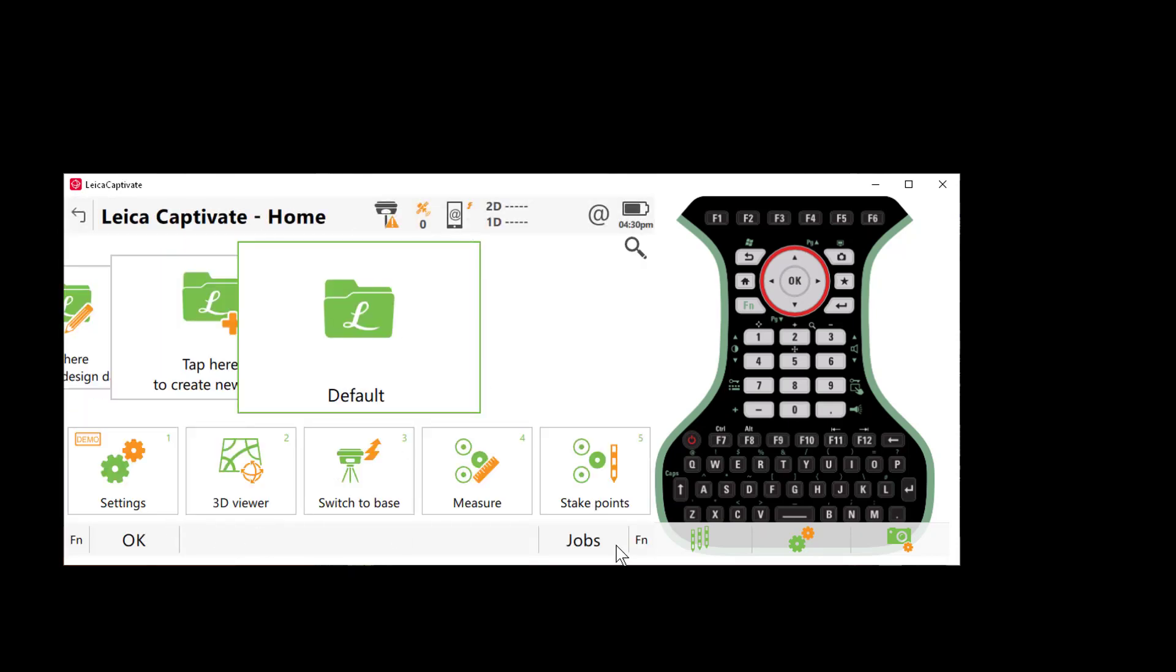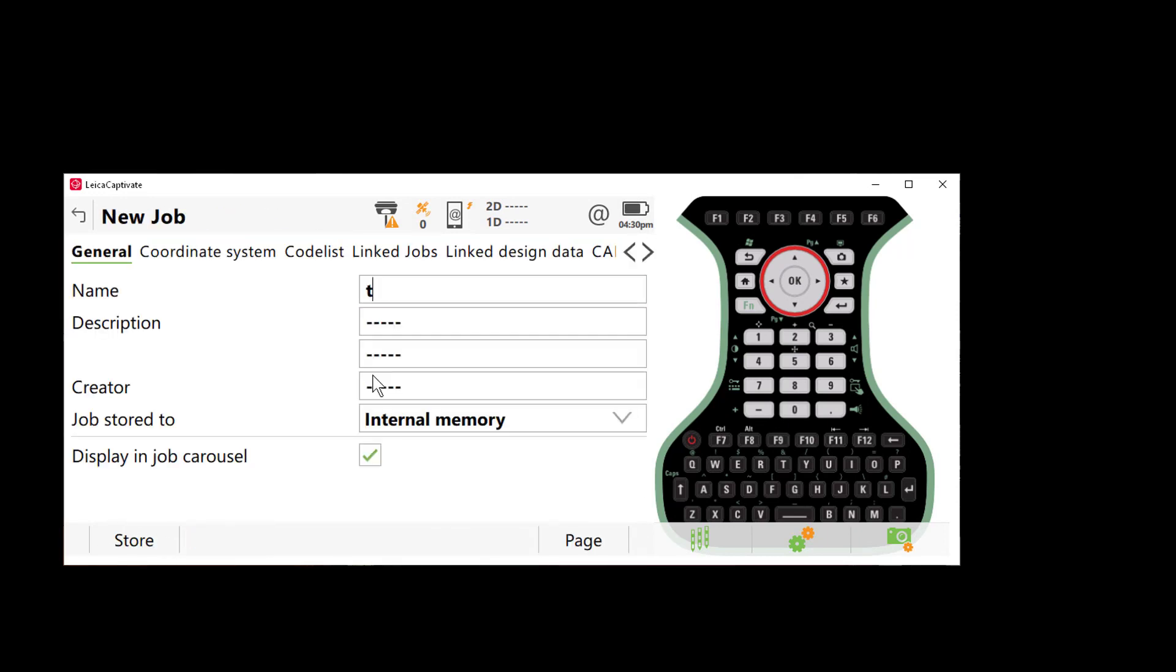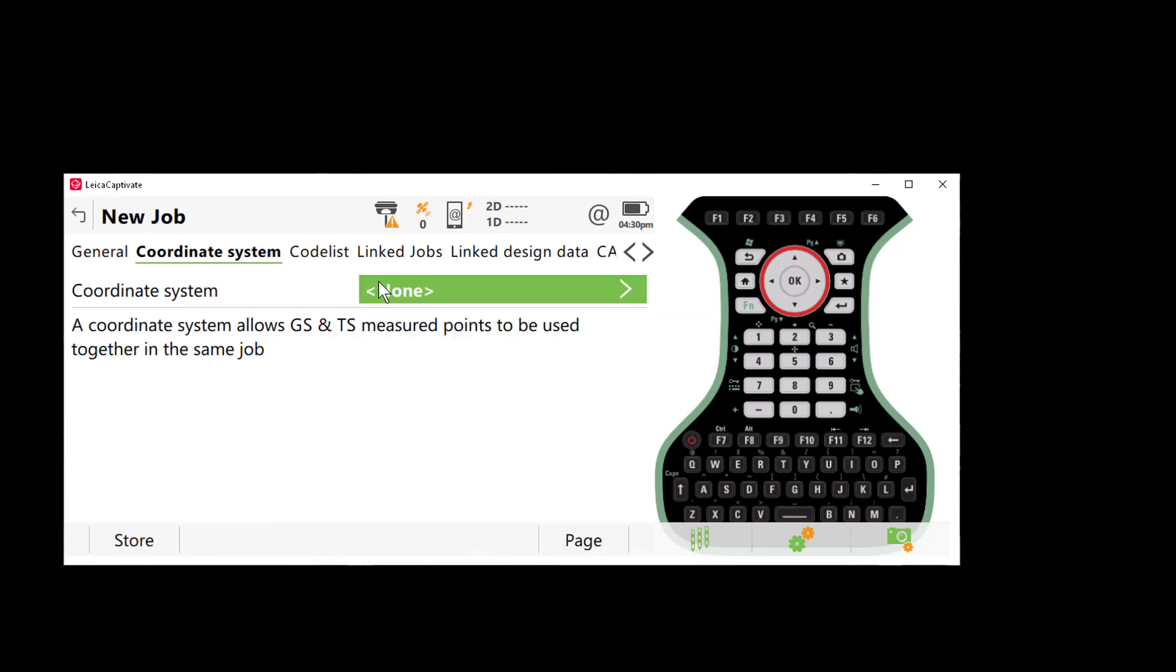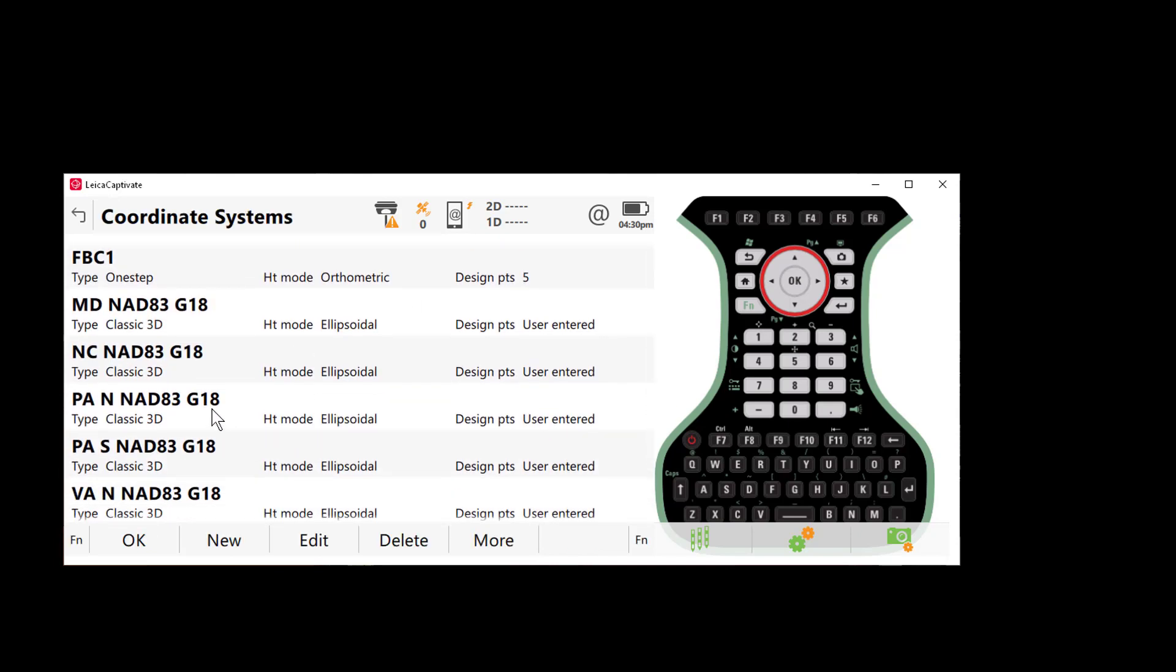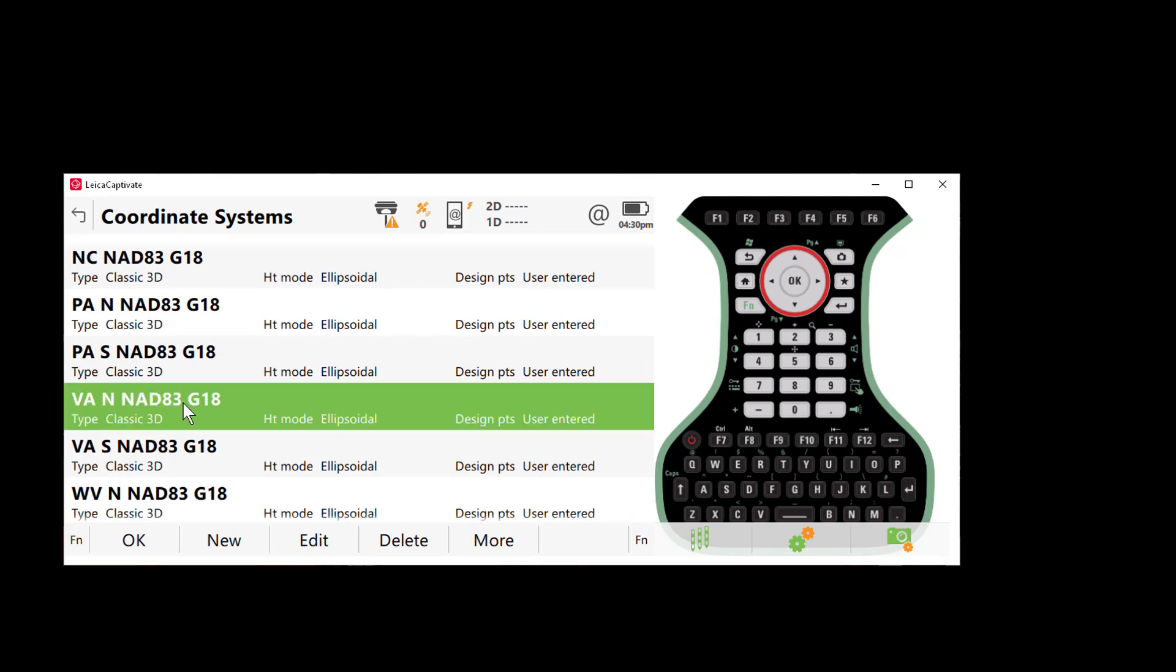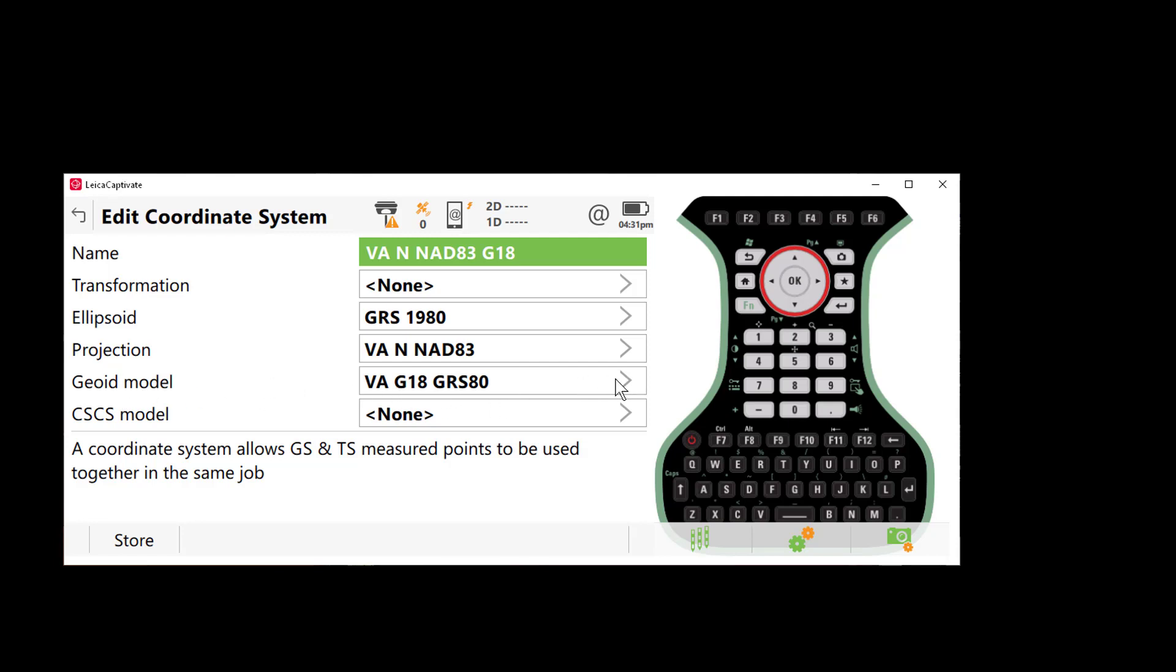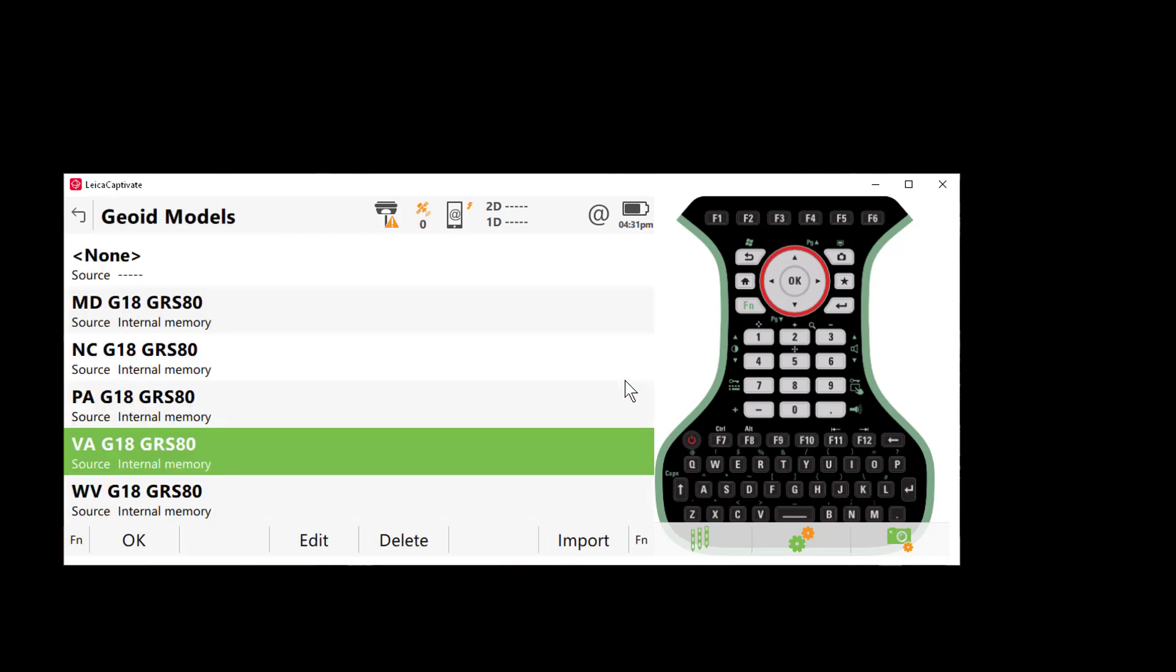Go back here to the main menu of Captivate. I'll go to our jobs. Create a new job here real quickly. Give it a name. My favorite one test. Check our coordinate system. Go into our coordinate systems here. See a list of everything that was loaded and just as a final confirmation we'll select which the coordinate system we're going to use. Press edit and just confirm that we have our Geoid model and if you want to check to make sure that the rest of the Geoid models are loaded you can select the arrow to the right and this will show you a list of all the Geoid models and where they're located on your Captivate controller.